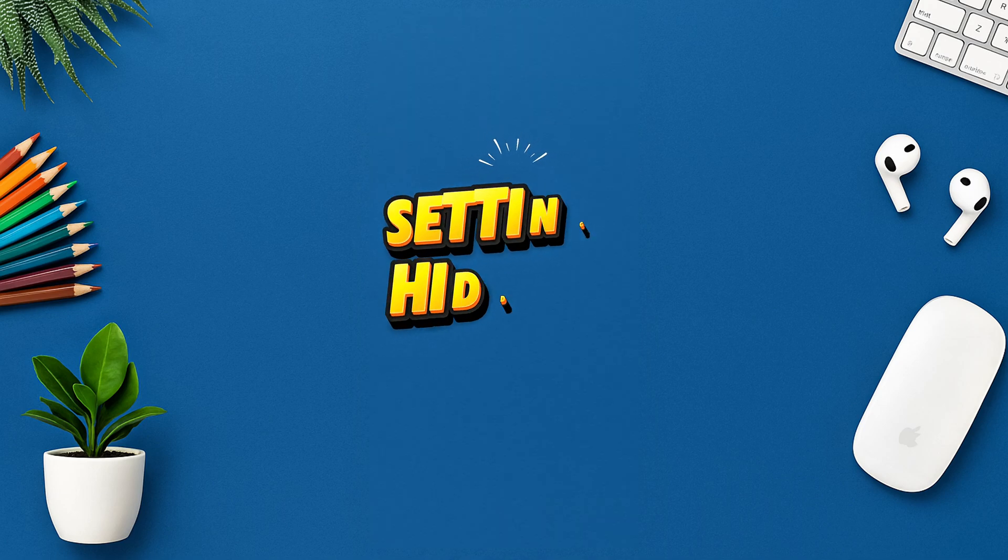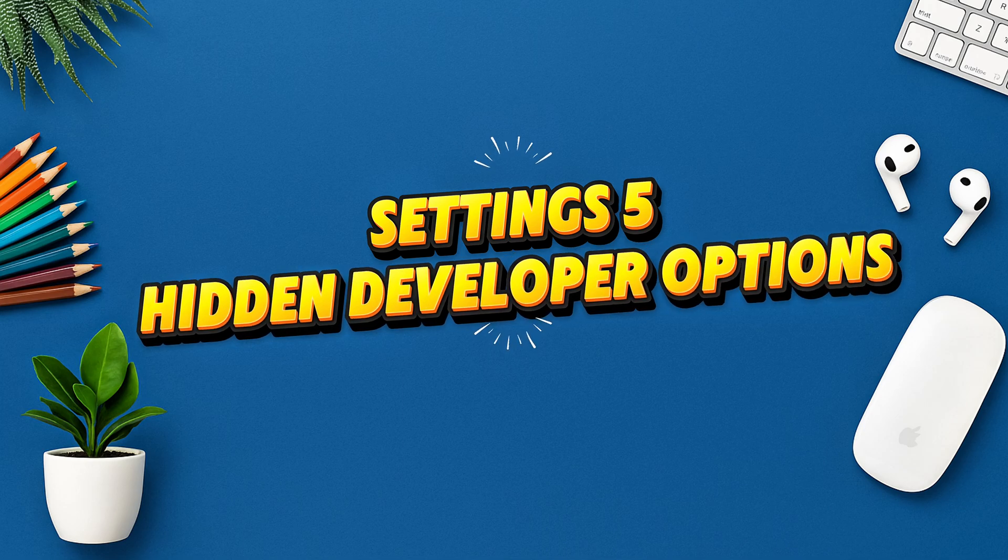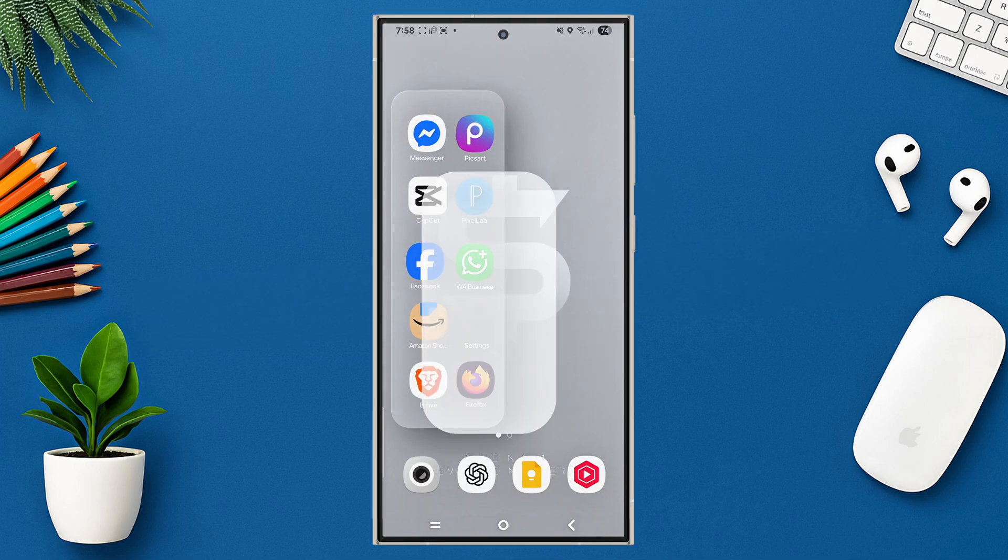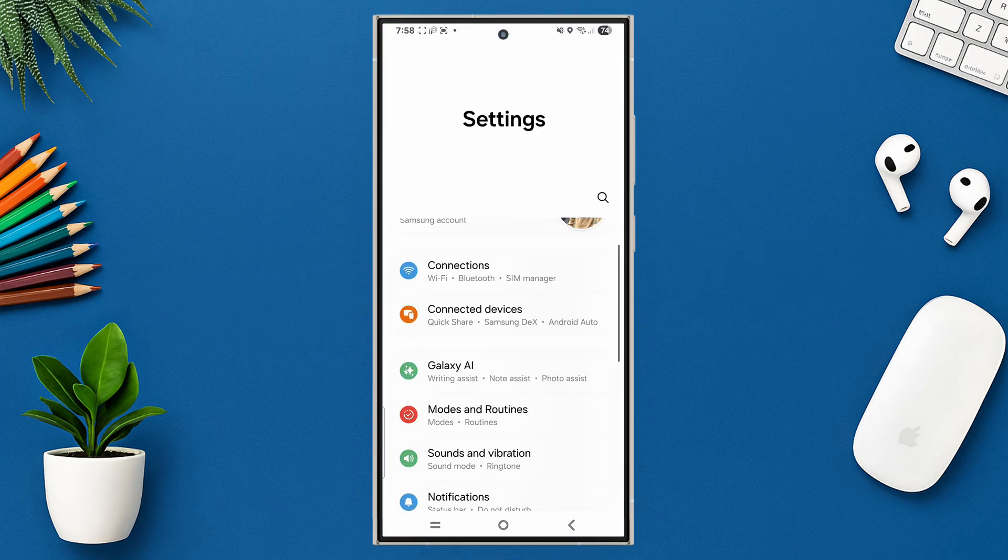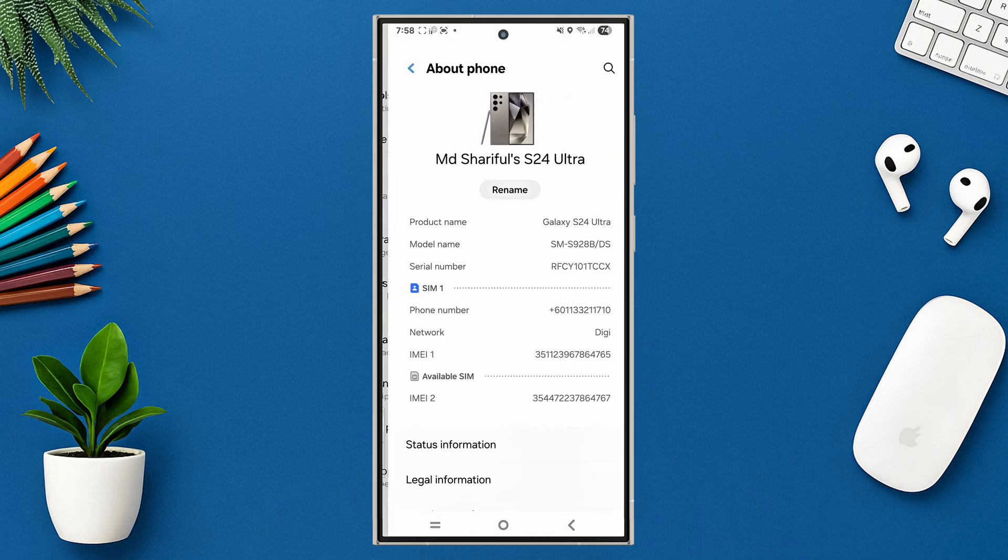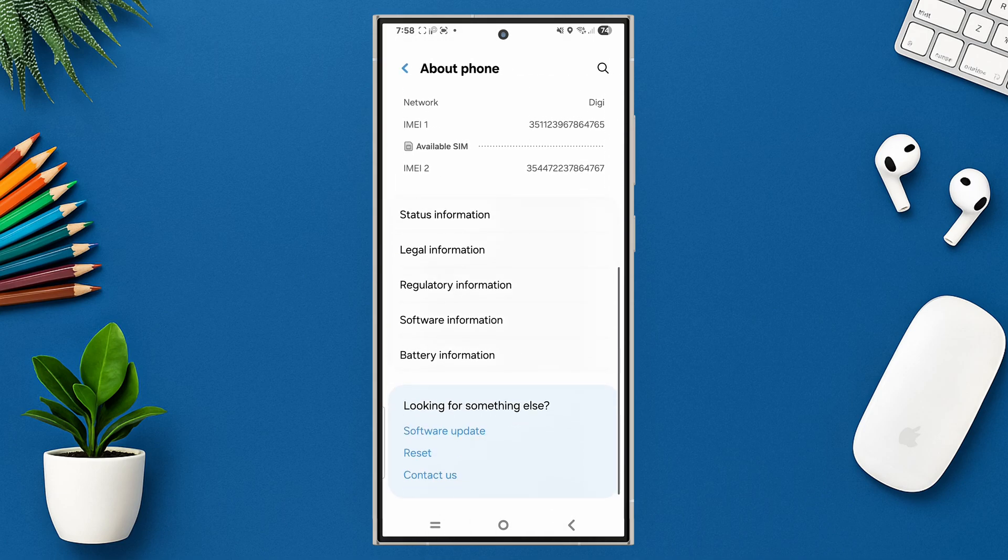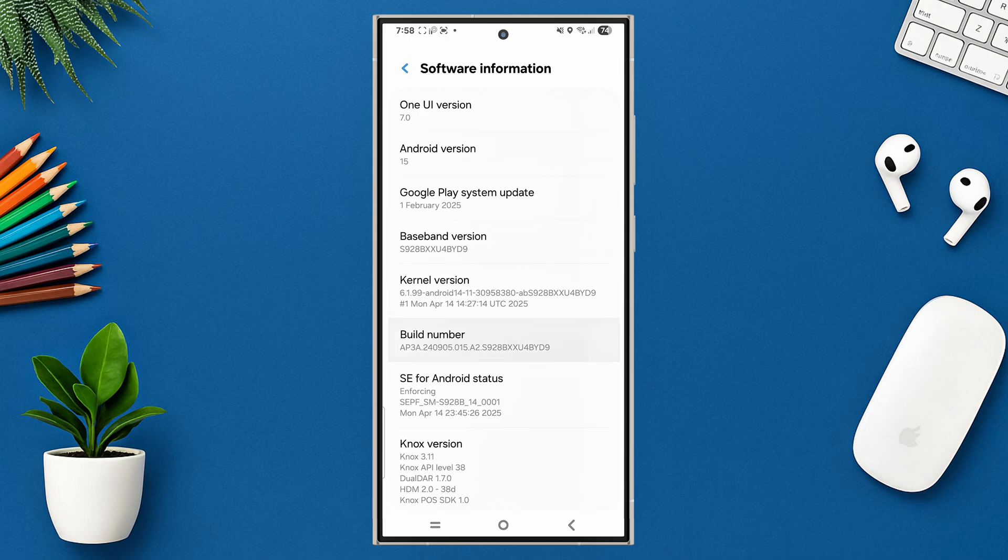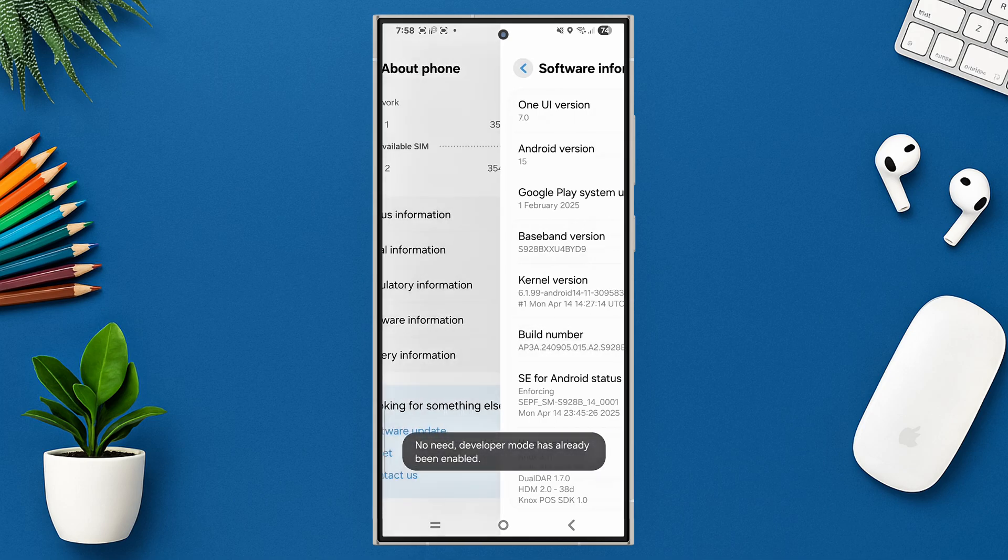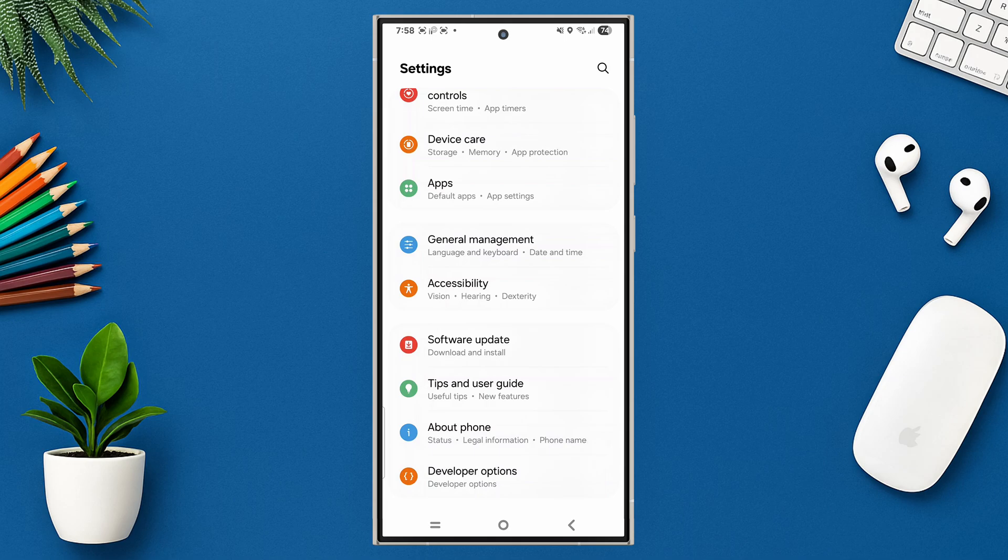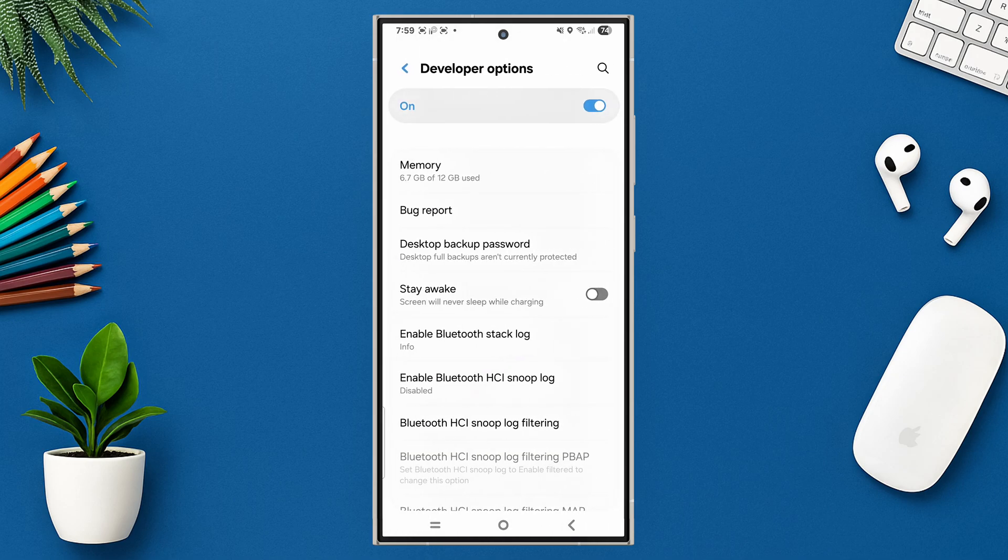Setting 5: Hidden developer options. Go to settings, tap on about phone, then tap on software information. Tap on build number seven times. Boom, you just unlocked developer options. Then tap on developer options and scroll down.